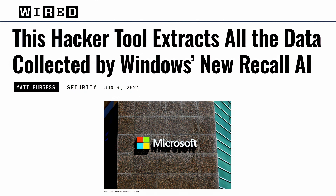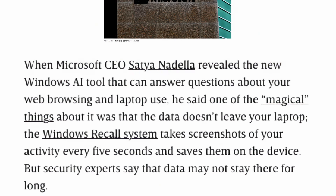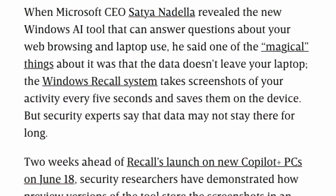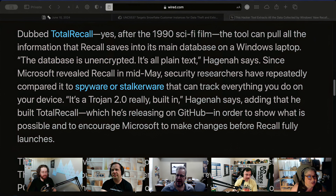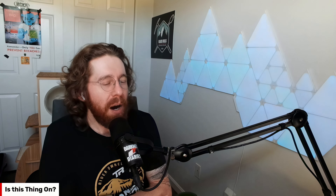Microsoft has decided it's going to make a PC. They're adding in this feature called Recall that is going to record everything that you do — it screenshots every five seconds. They backpedaled saying they'll make it opt-in. It's like, really? You didn't think that that would be a good thing to begin with? I'm curious, how many people would actually care?